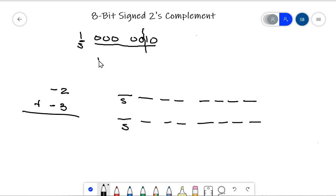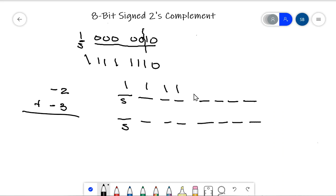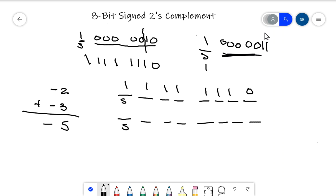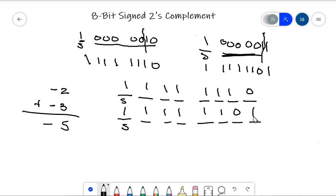Now let's put negative 3 in. Sign bit is 1, and we put 3 in binary form first. Then we take the 2's complement — bring the sign bit down, copy up to and including the first 1, and flip the rest. That gives us 1,1,1,1,1,1,0,1, and this is negative 3. Now I do an addition — just add them like binary numbers. 1 plus 1 is 0 carry the 1; three 1's is 1 carry the 1; three 1's is 1 carry the 1 — same thing down the line. There's a carry out at the end.